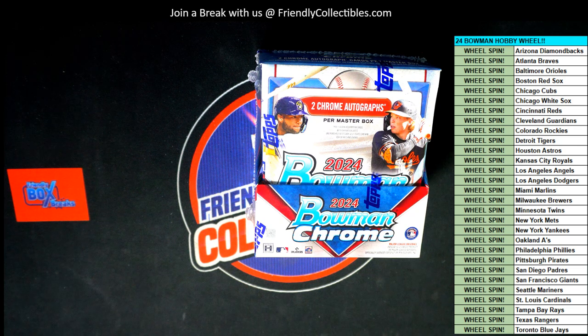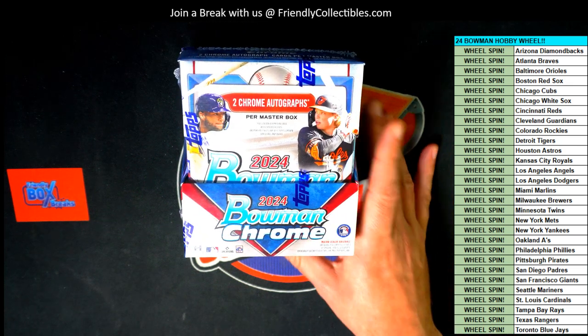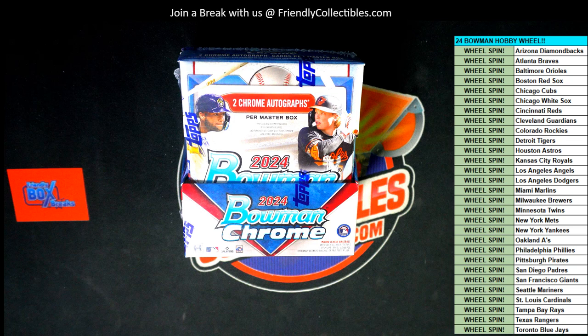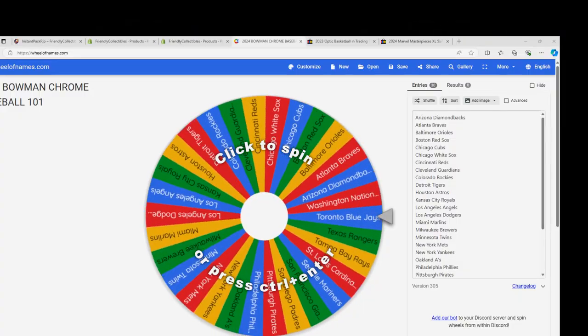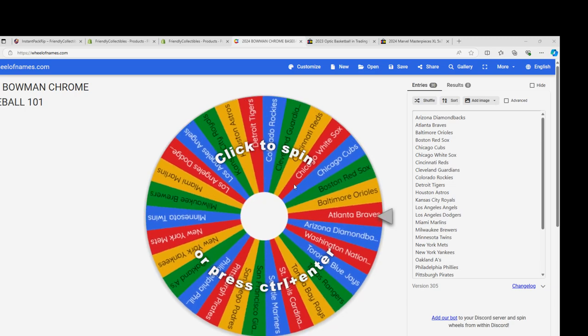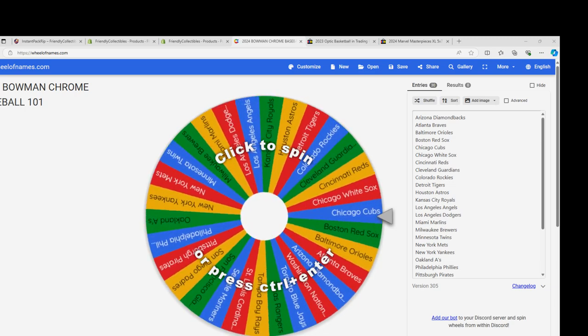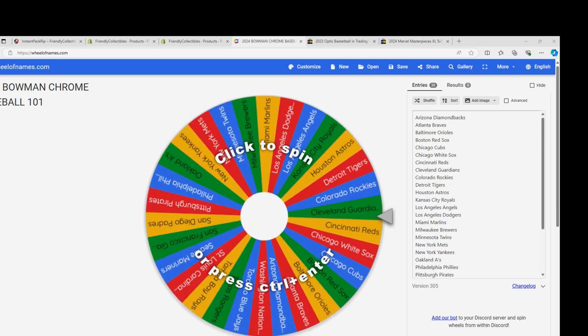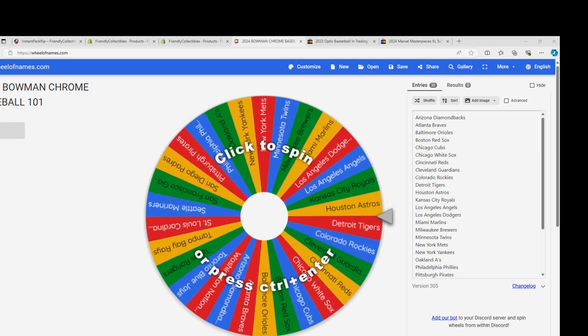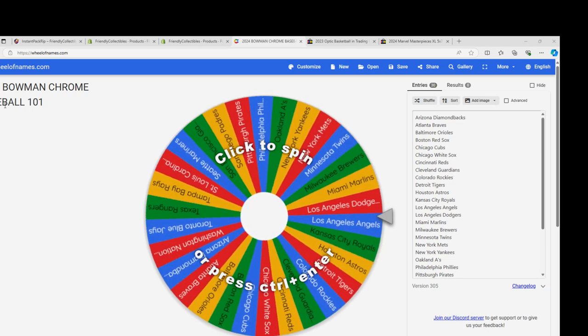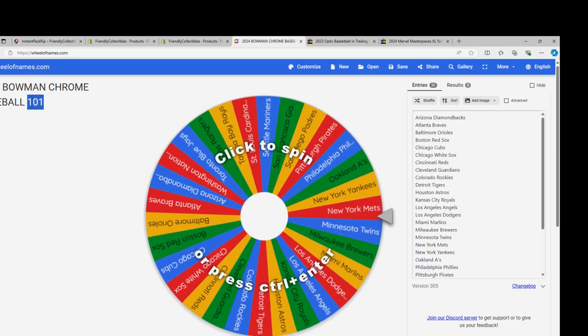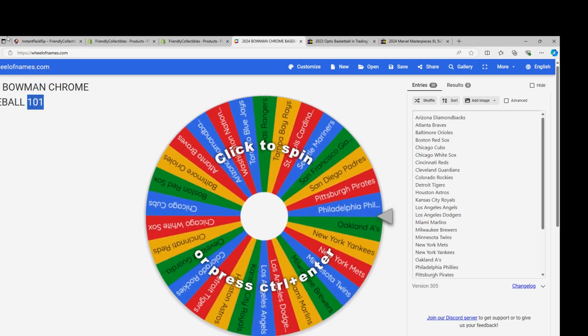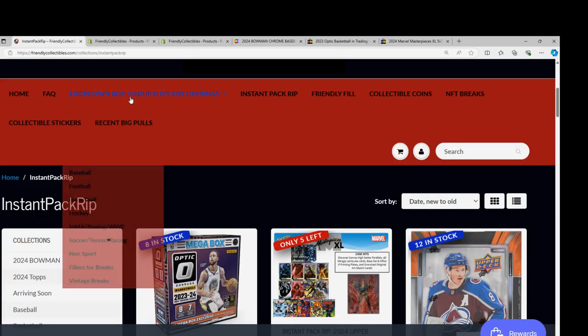Okay, so this is it. Somebody is going to be winning some of the wheel spins to land teams in this thing. Every team is available right now in Bowman Chrome Hobby Box. This is actually like 107 or something, so just disregard the 101—it's actually a different number.